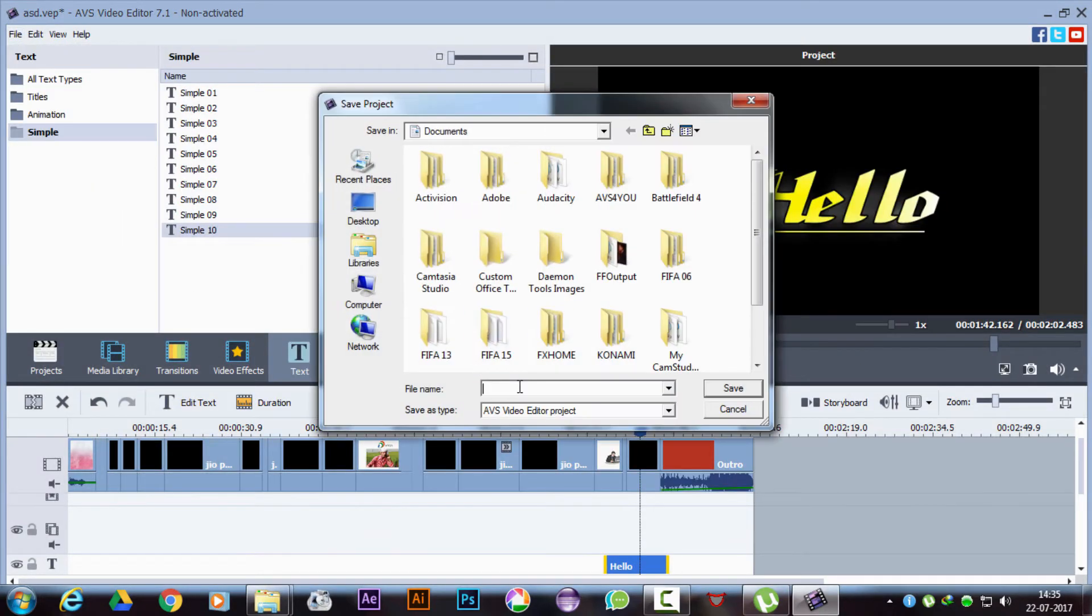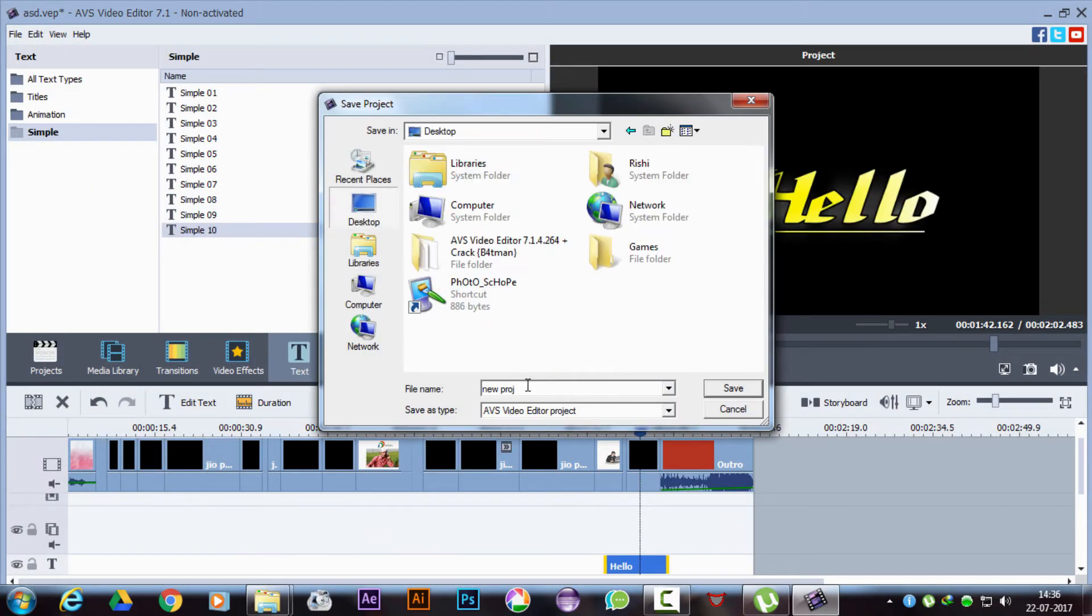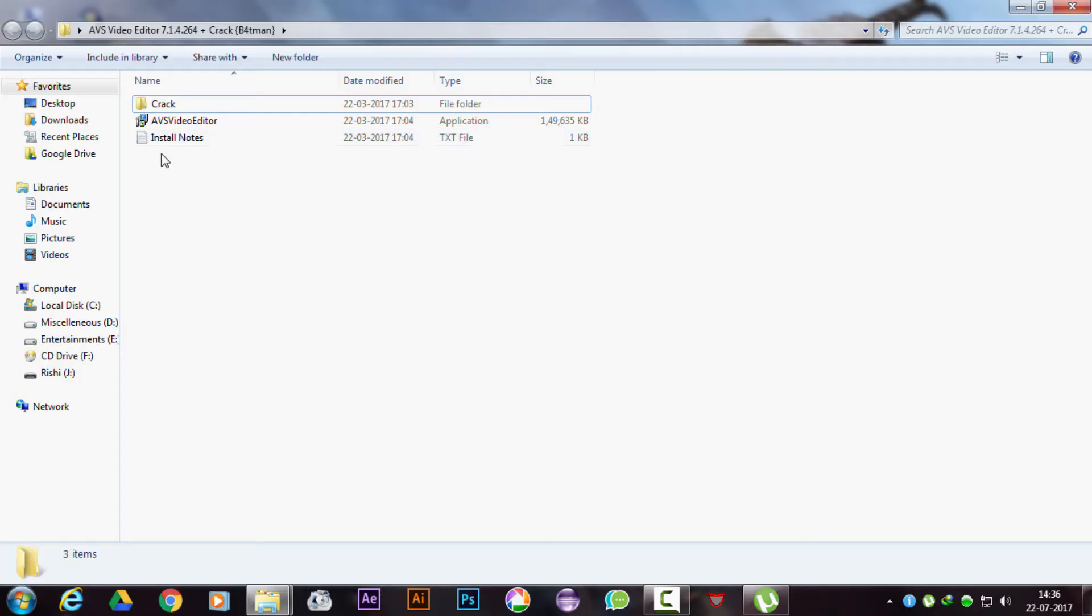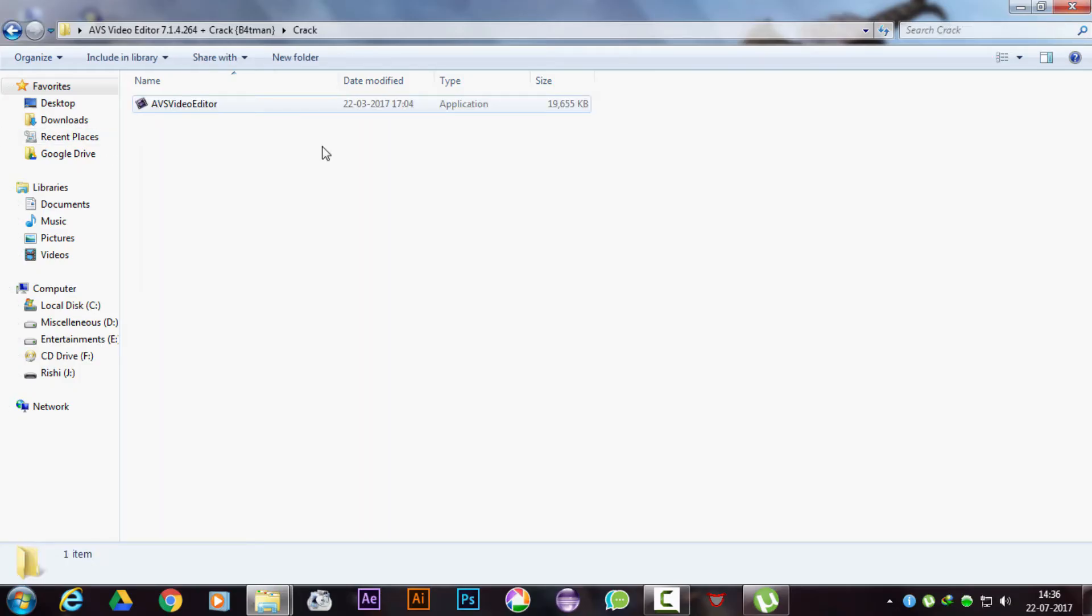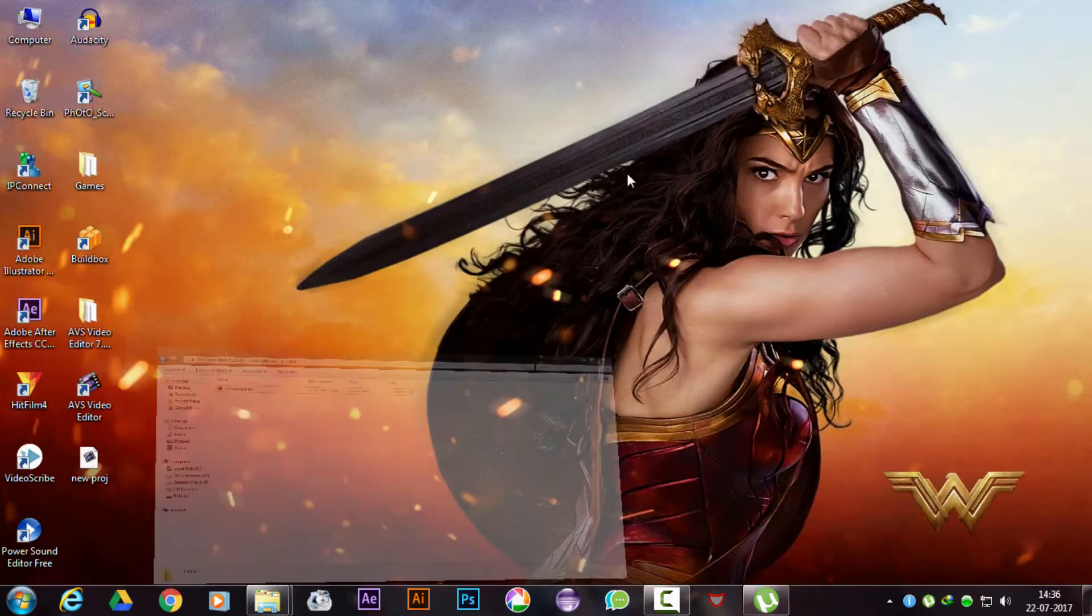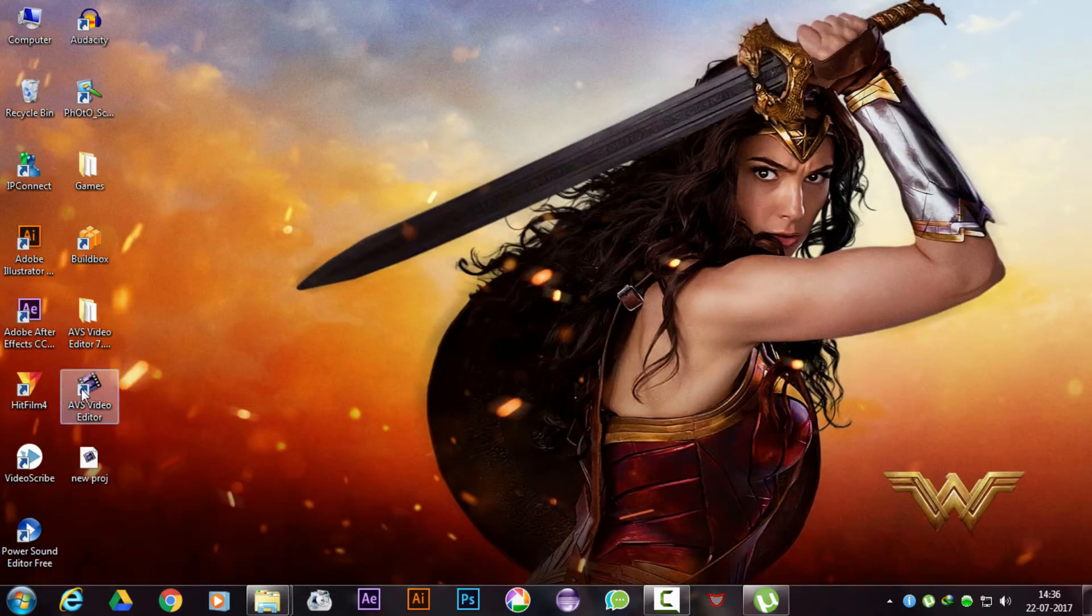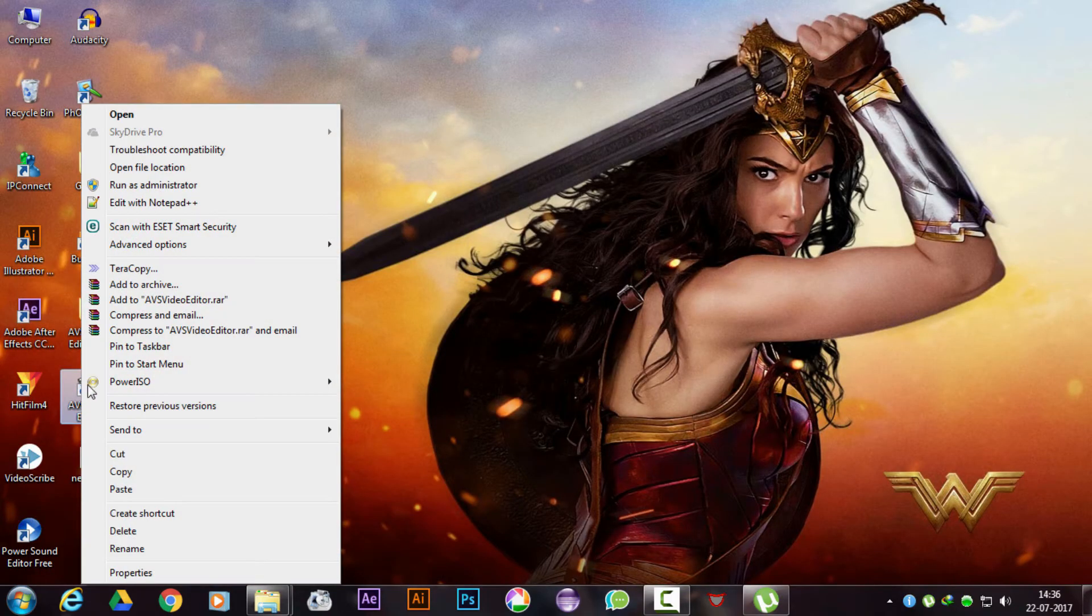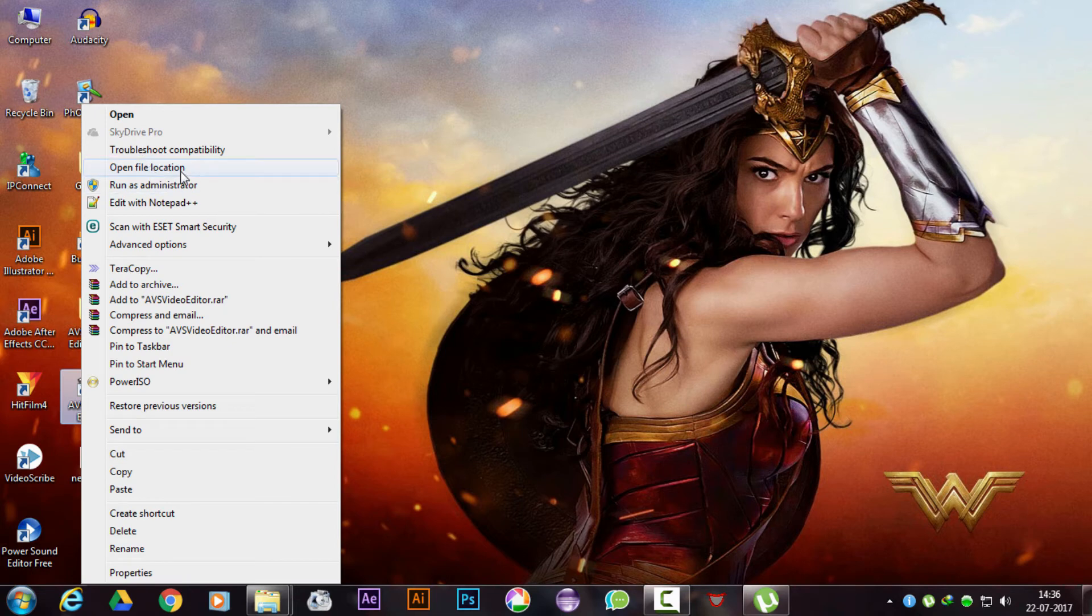No worries. Save the editor file when you are done editing. Now open the crack folder and copy the file within. Right-click on the icon, go to file location, and paste it there.